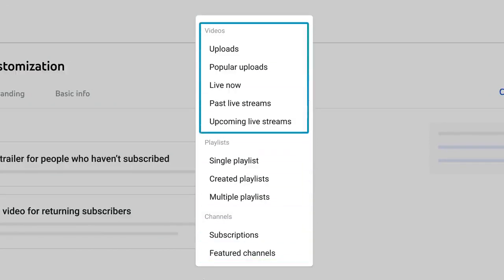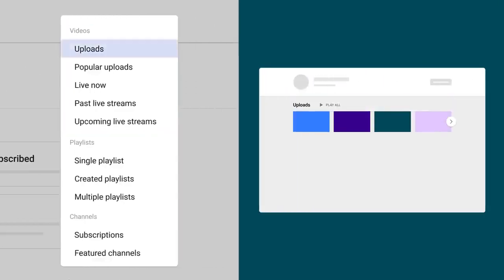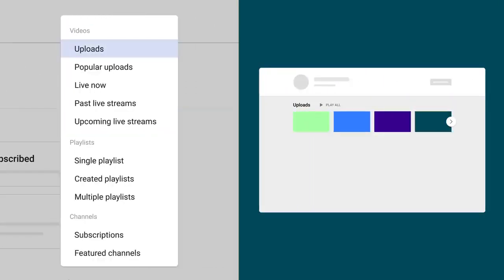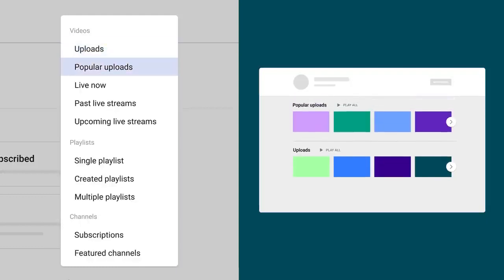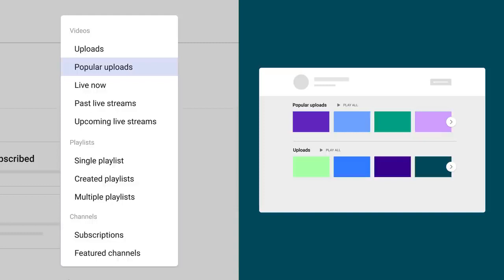With videos, you can choose from a list that will pre-populate the videos for you. For example, Uploads will automatically add any new video that you publicly upload to your channel. Popular Uploads will automatically showcase your top 12 videos with the highest views.